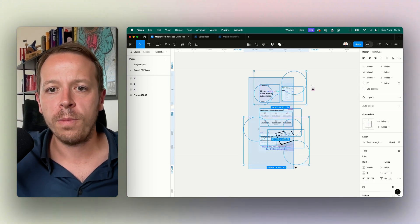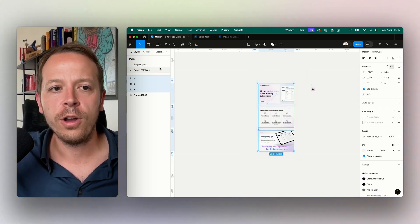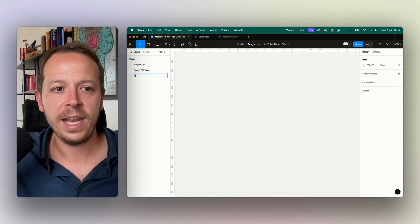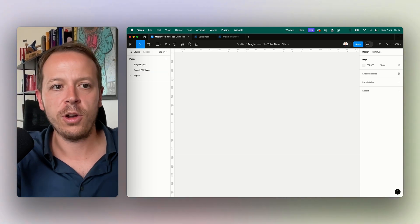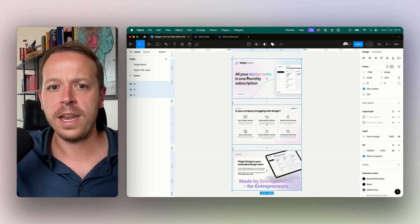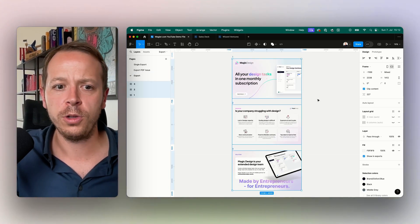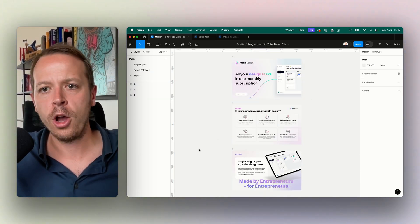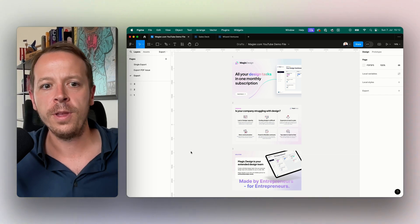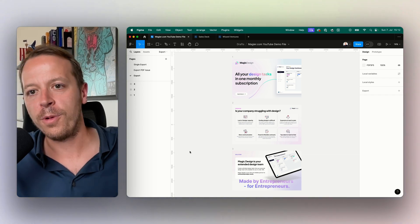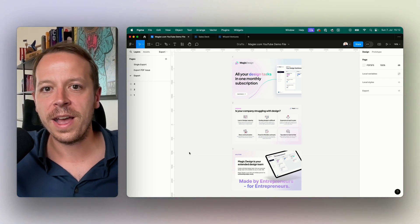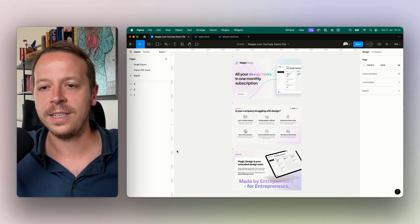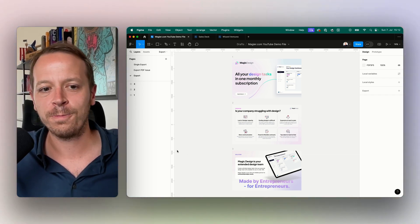So make sure before exporting a combined PDF file to always copy over all of the slides to a new page here on the left. You can call it export and then you are ready to go. Hope you liked the video. Subscribe for more videos on Figma and marketing topics below and see you soon.